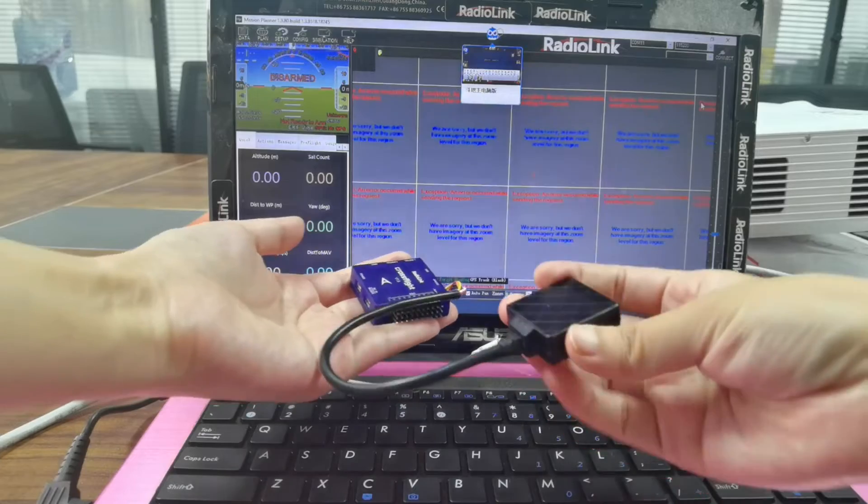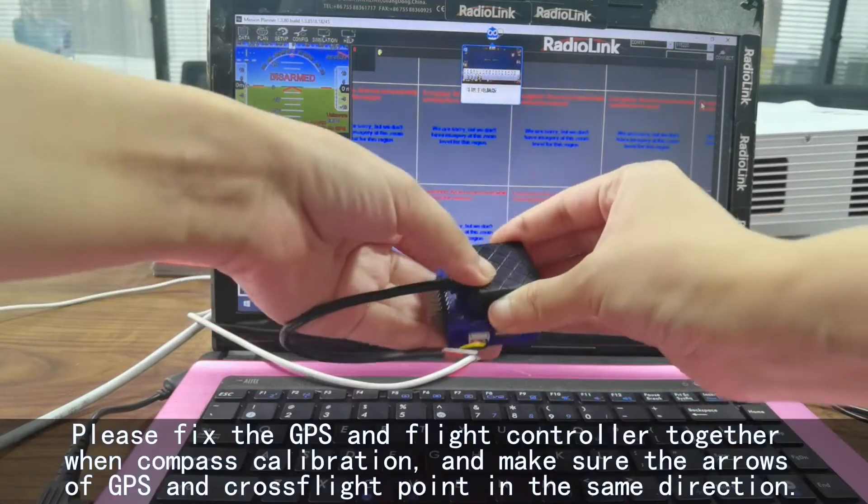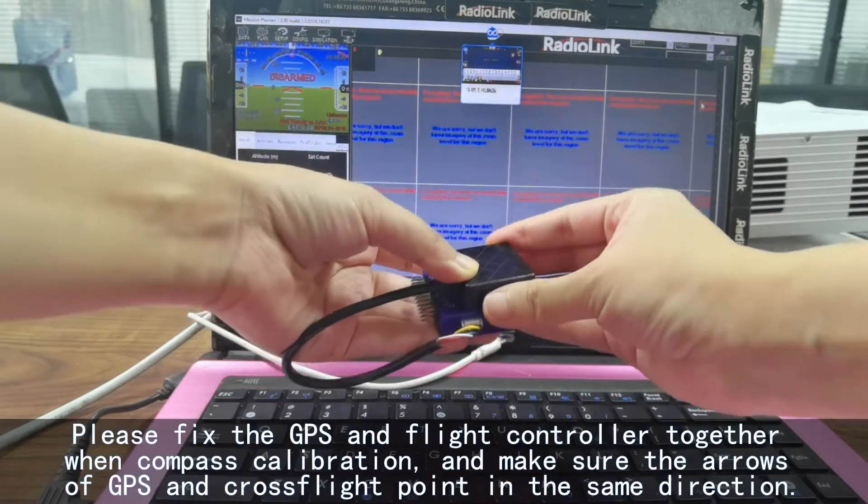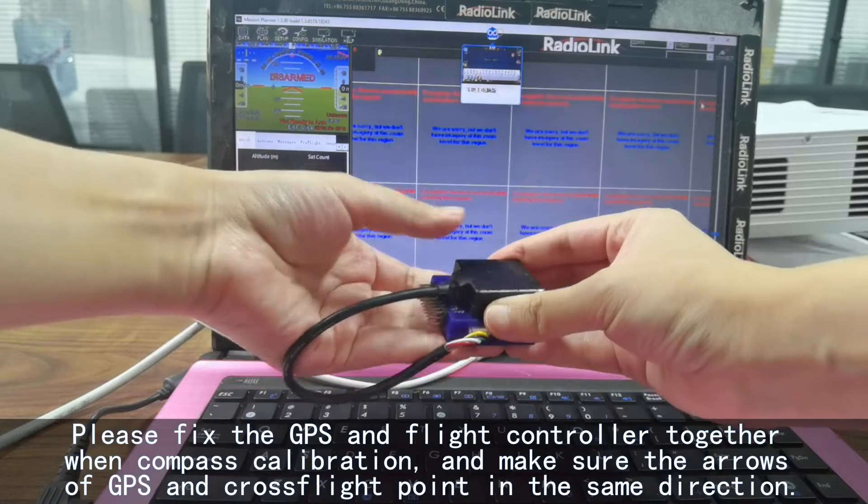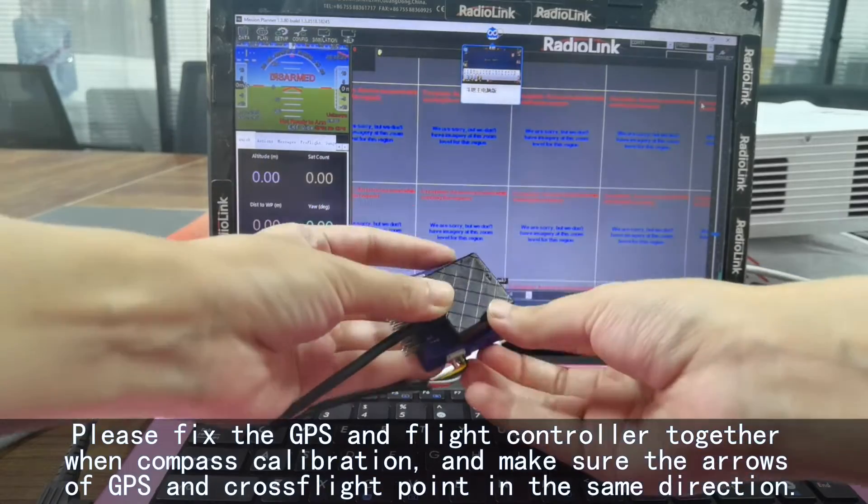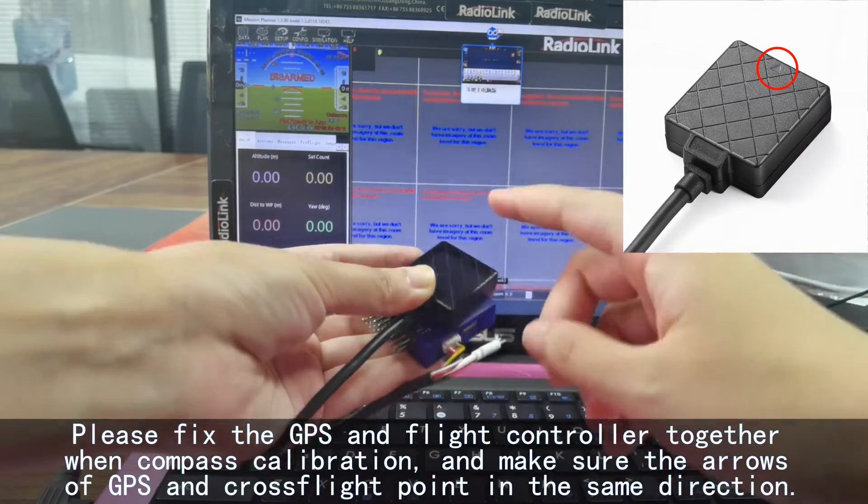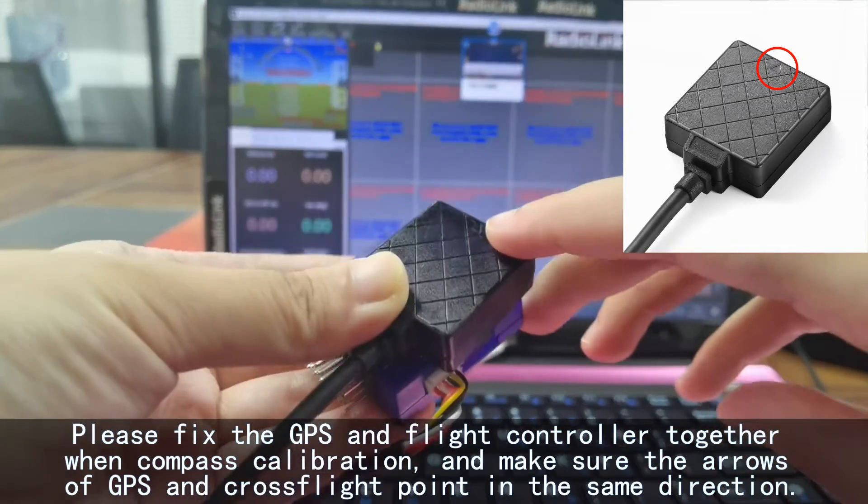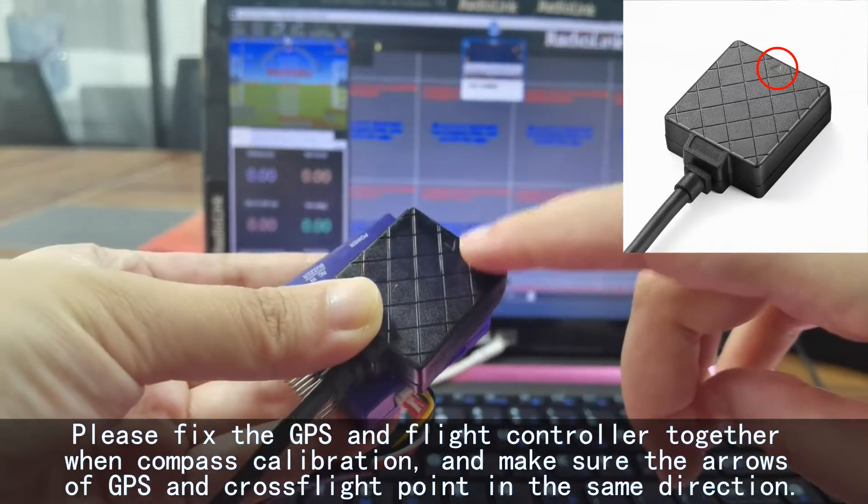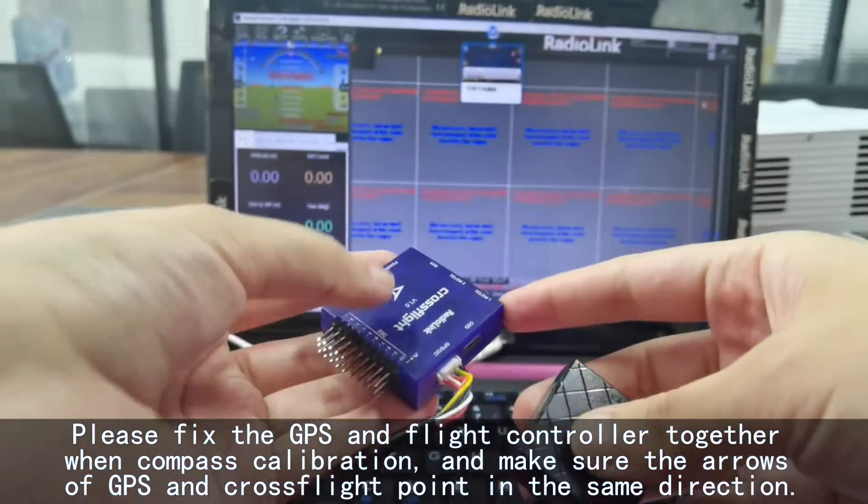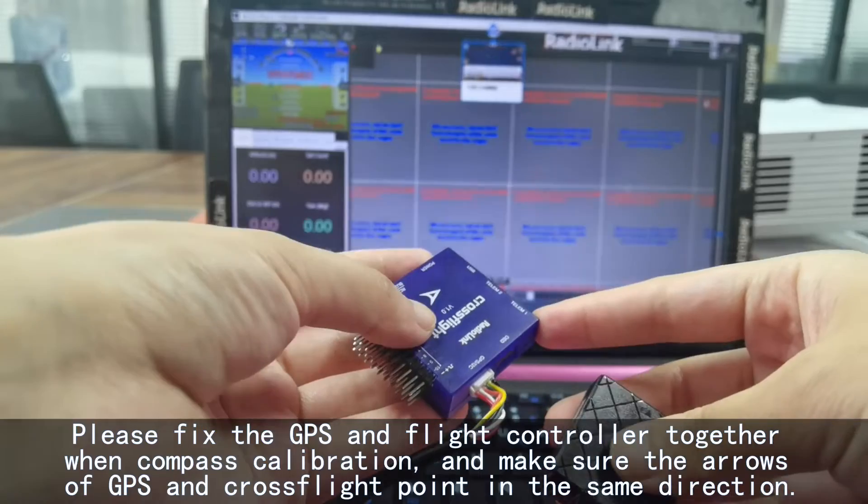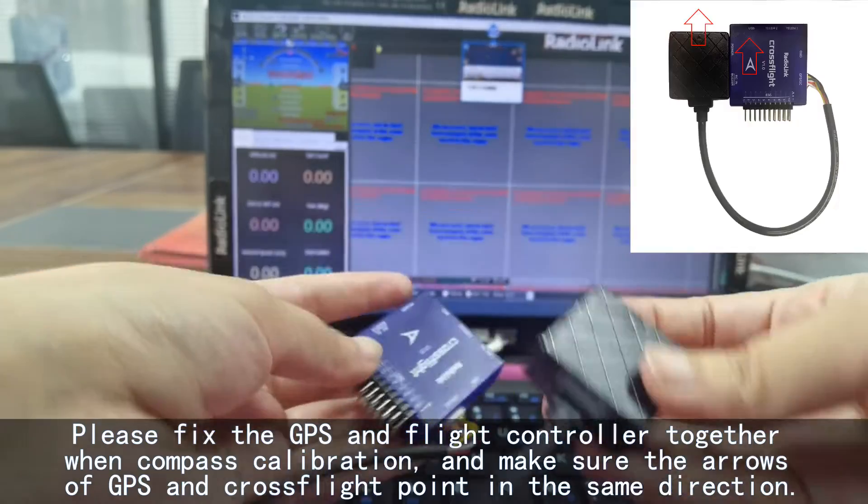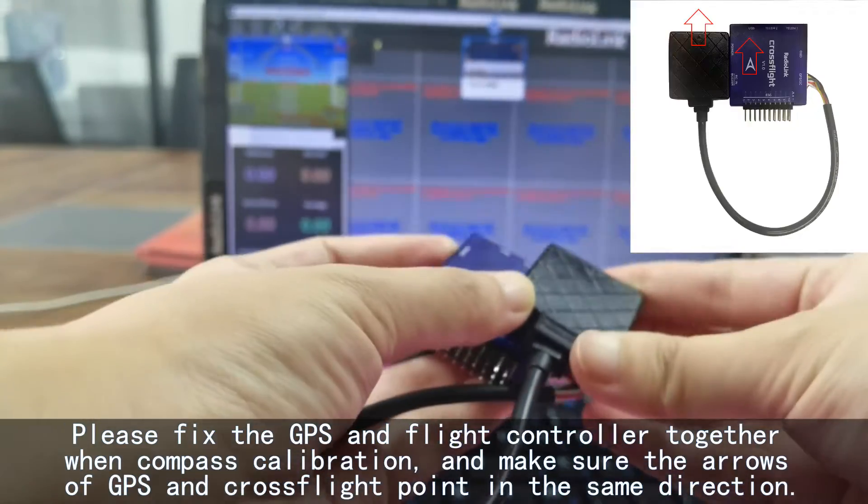Please fix the GPS and flight controller together when compass calibrating. You can see there is an arrow on GPS and also the arrow on CrossFlight. The two arrows should point in the same direction.